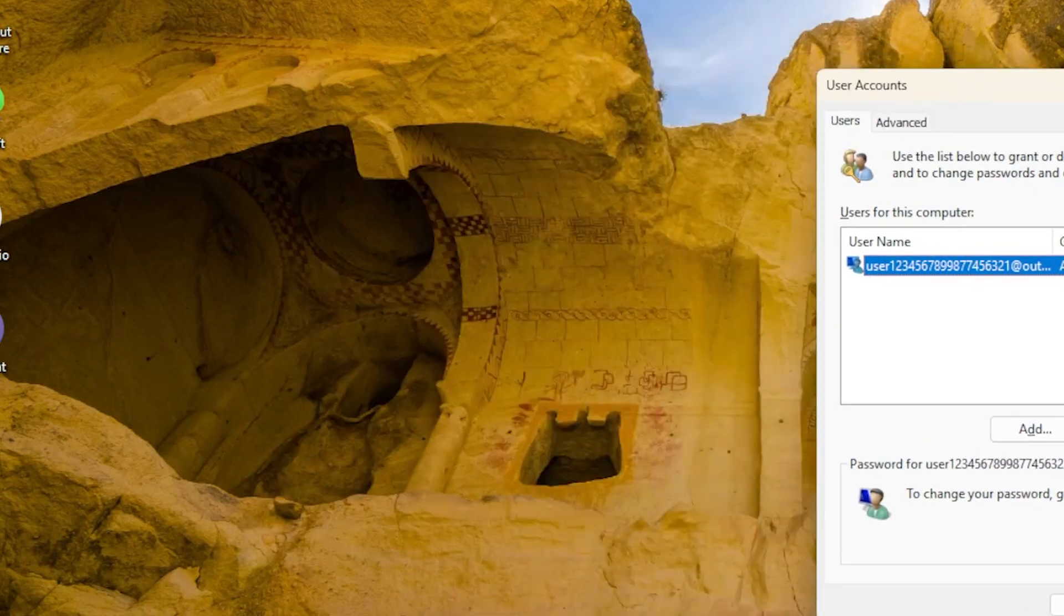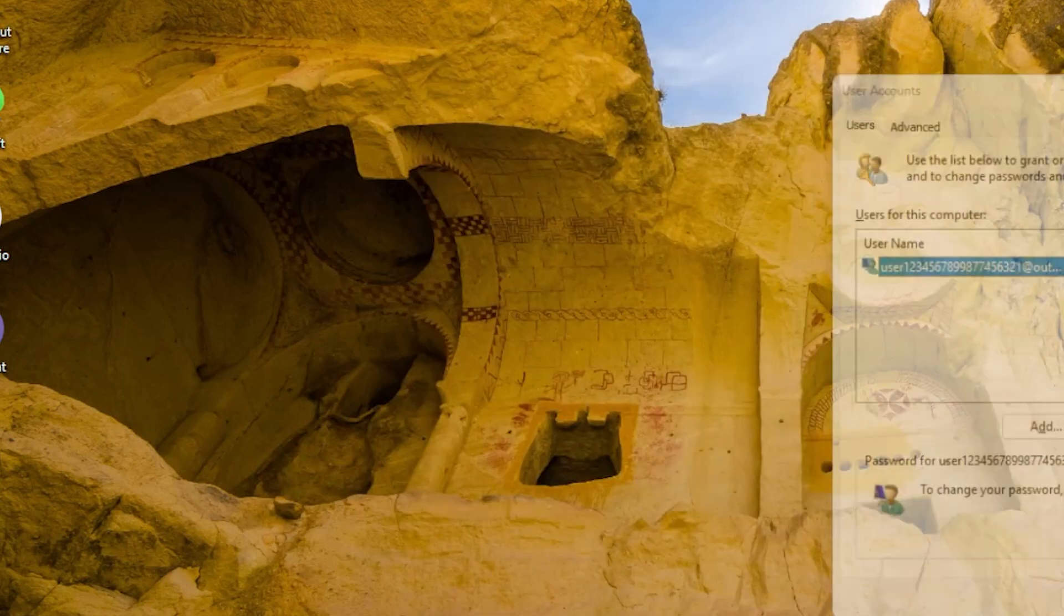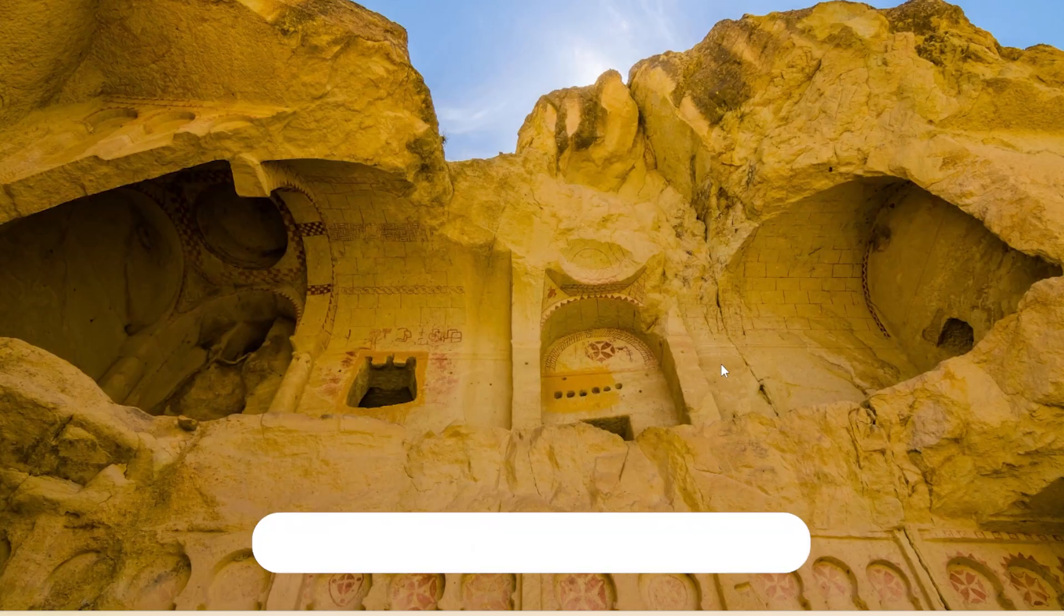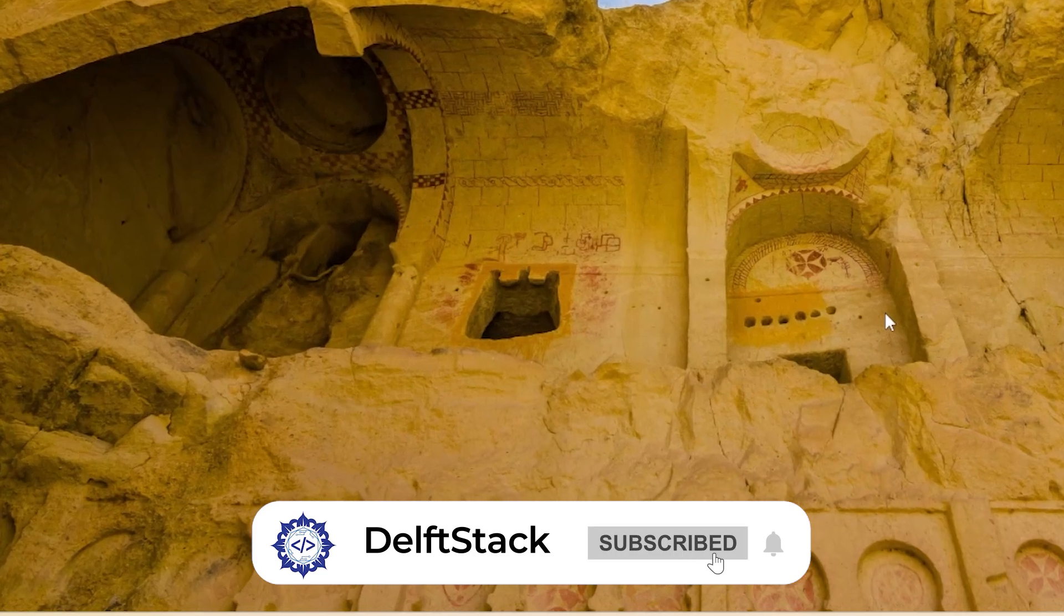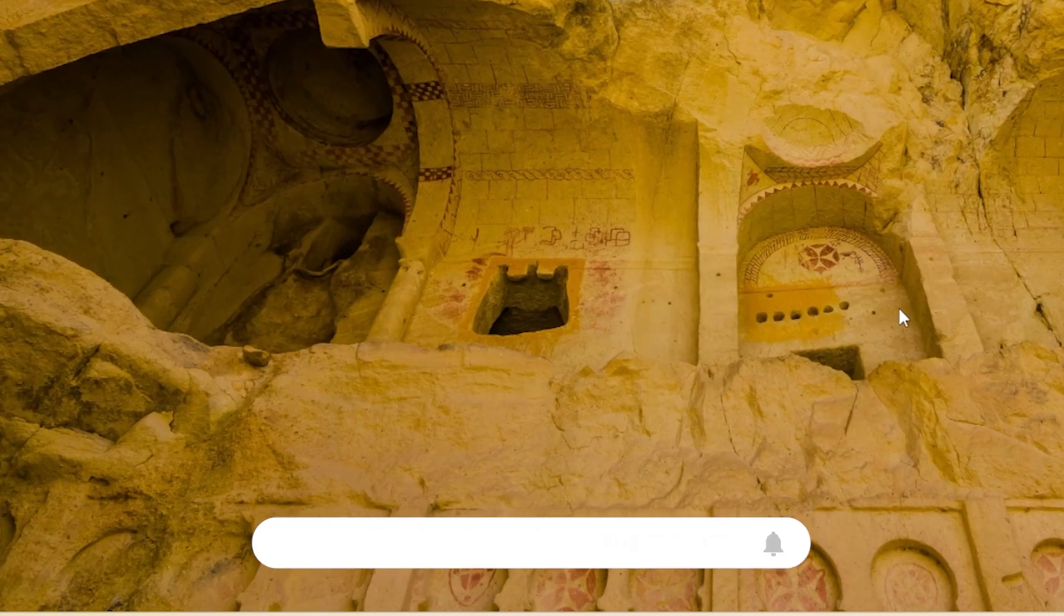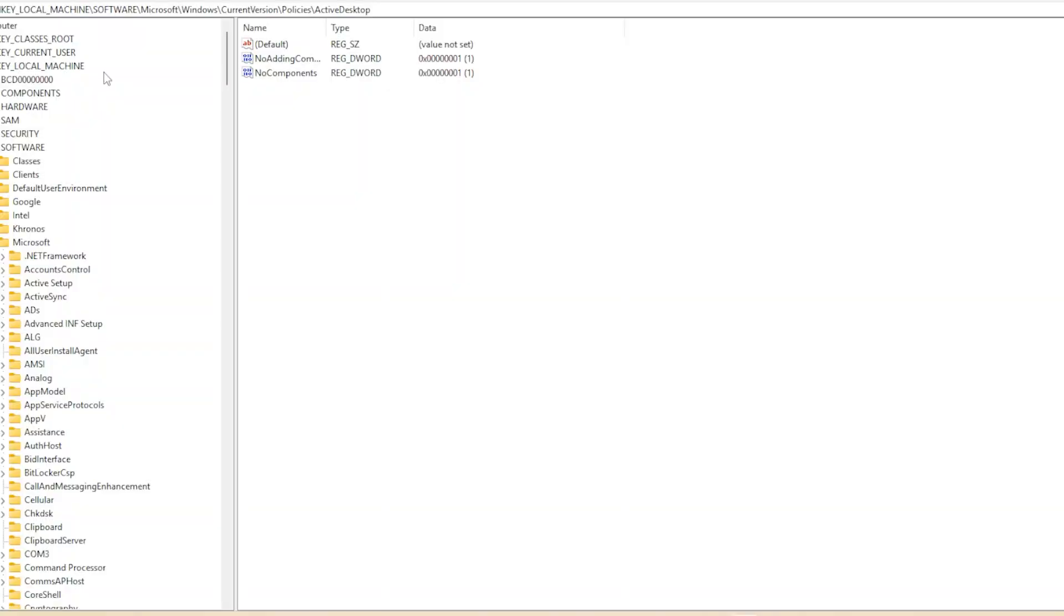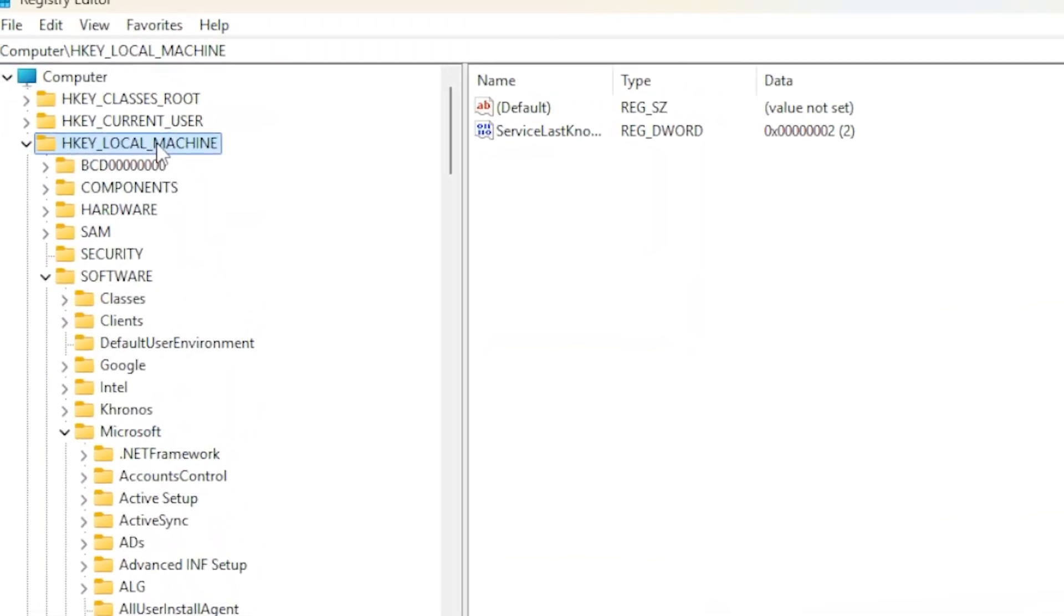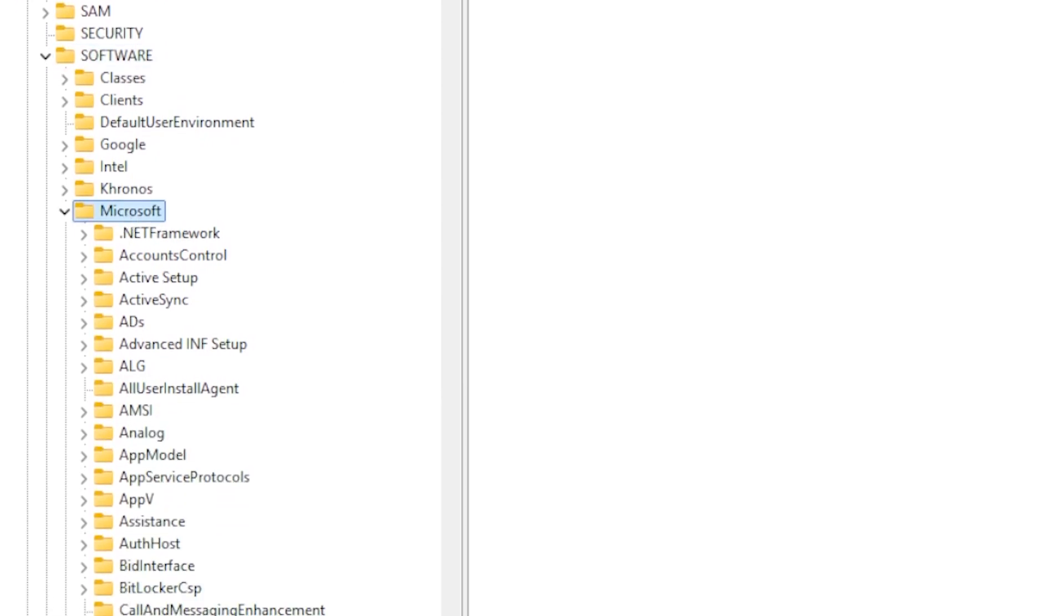If multiple accounts exist but the option is still missing, Windows might have fast user switching disabled. We will fix that using the Registry Editor. Press the Windows key and R, type R-E-G-E-D-I-T, and press Enter. Navigate to this path: H-Key Local Machine, Software, Microsoft Windows Current Version Policies, System.